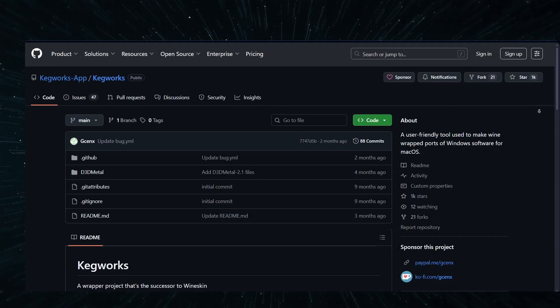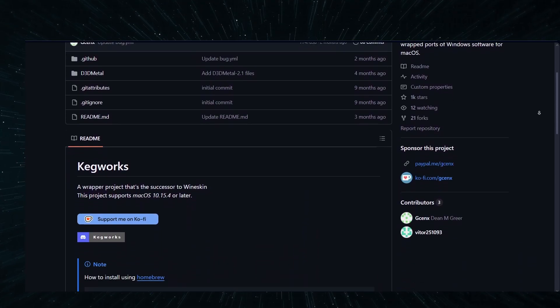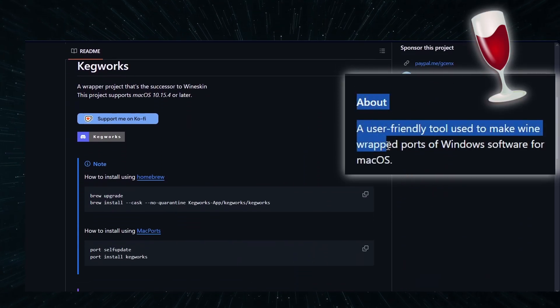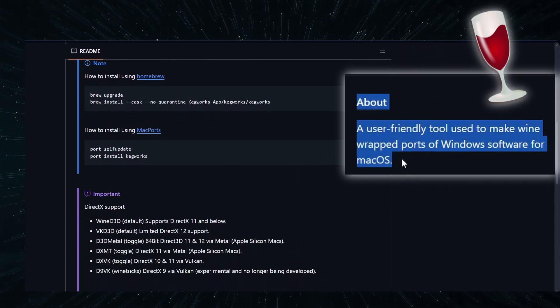Hello and welcome to our video. Today I'll tell you about Kegworks, a wine-based tool that lets you install and run Windows games on Mac.